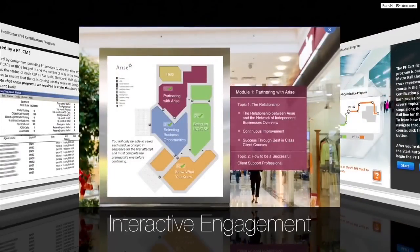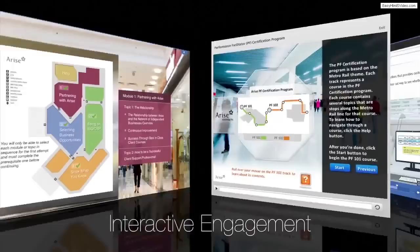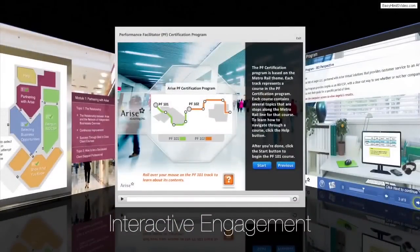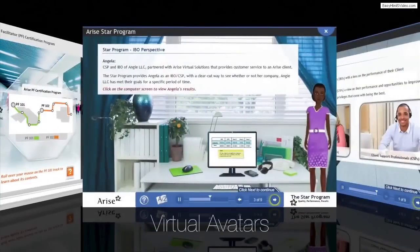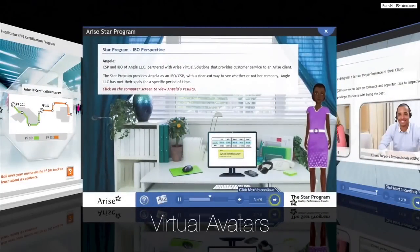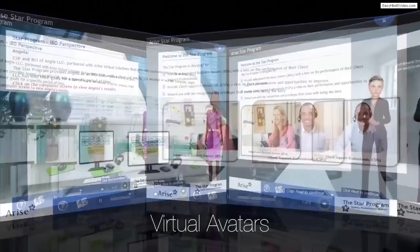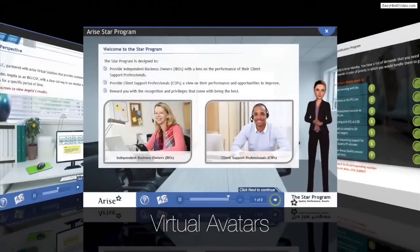Interactive, action-oriented learning objectives and step-based modules require learners to remain engaged throughout the course. Arise has found that utilizing avatars in a virtual learning environment enhances the learner's level of social connection and feelings of confidence.